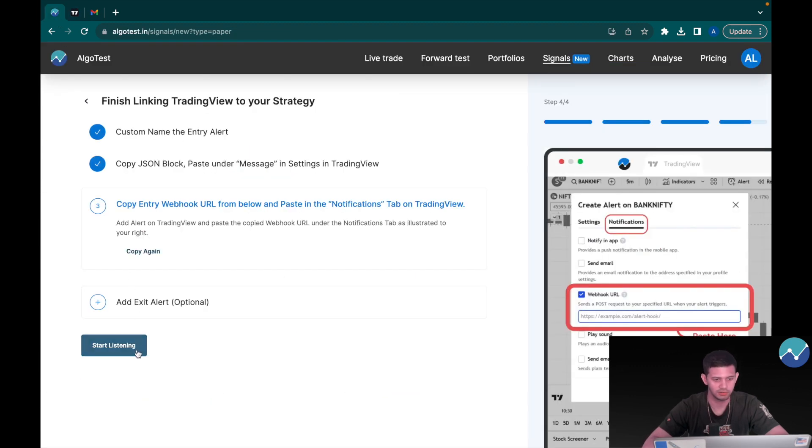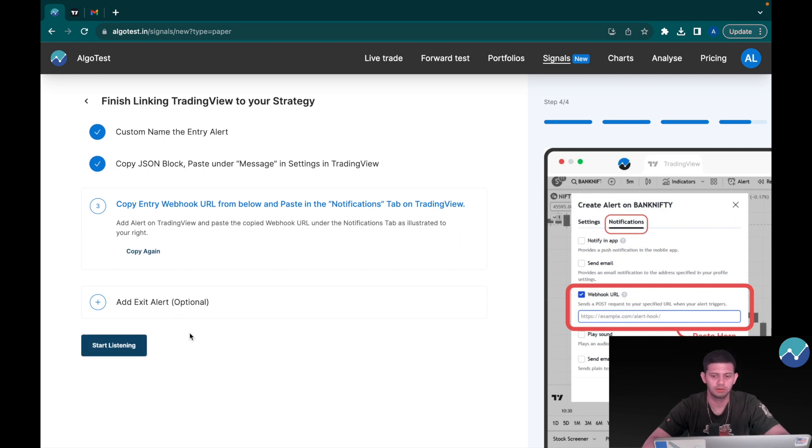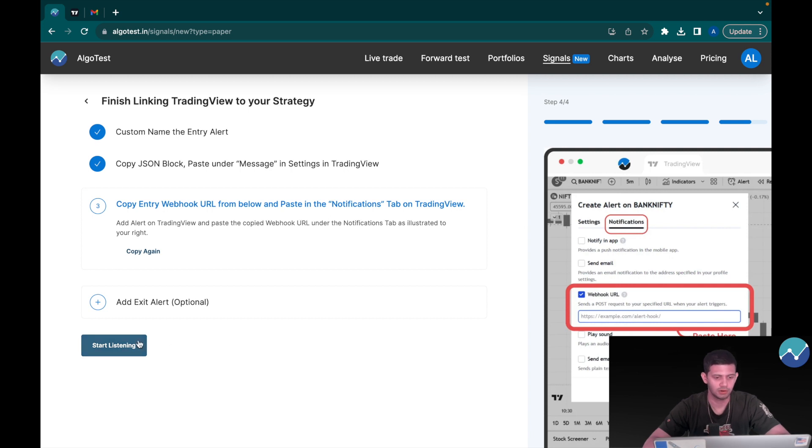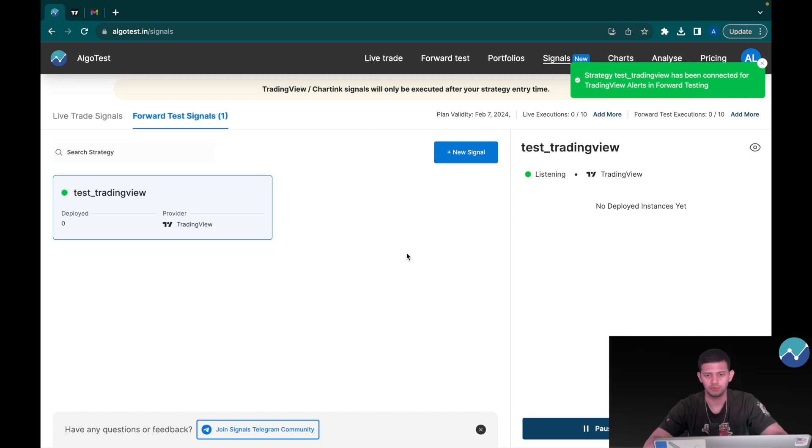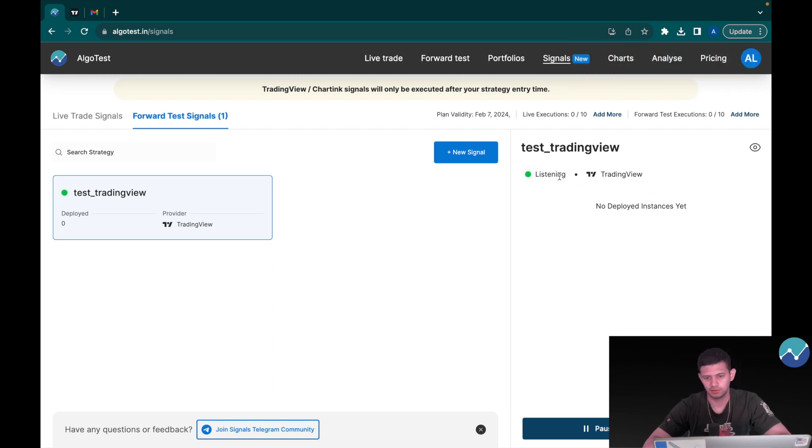Now that that's done, all I need to do is click on start listening. If you do want to add an exit alert you can do that as well, but this is just a demonstration, we don't need to do that. So I'm going to click on start listening, and that's it. That's all you have to do.